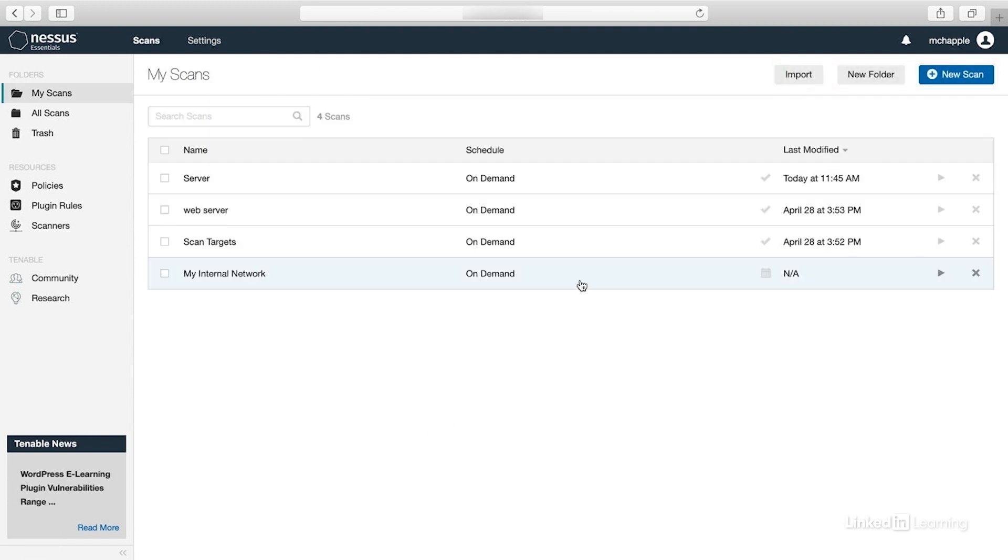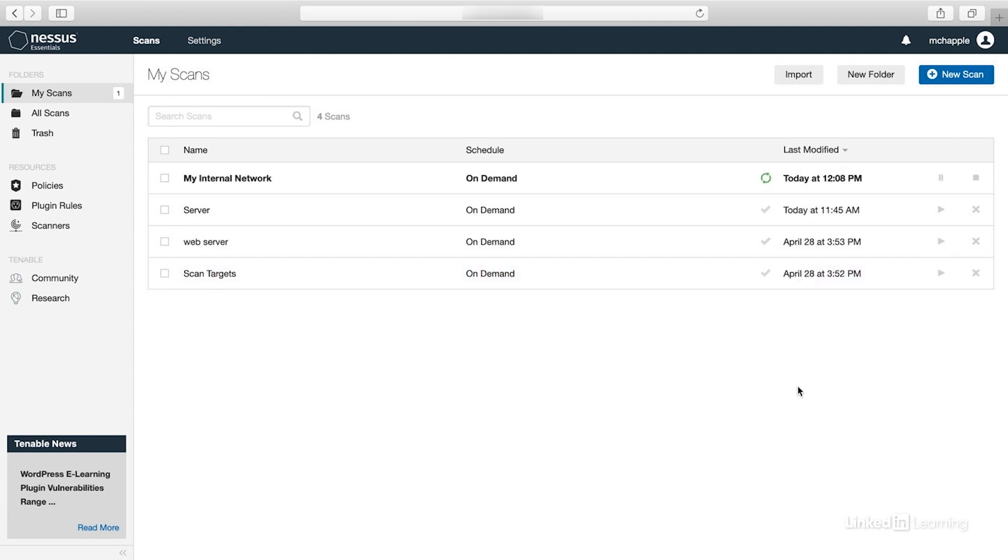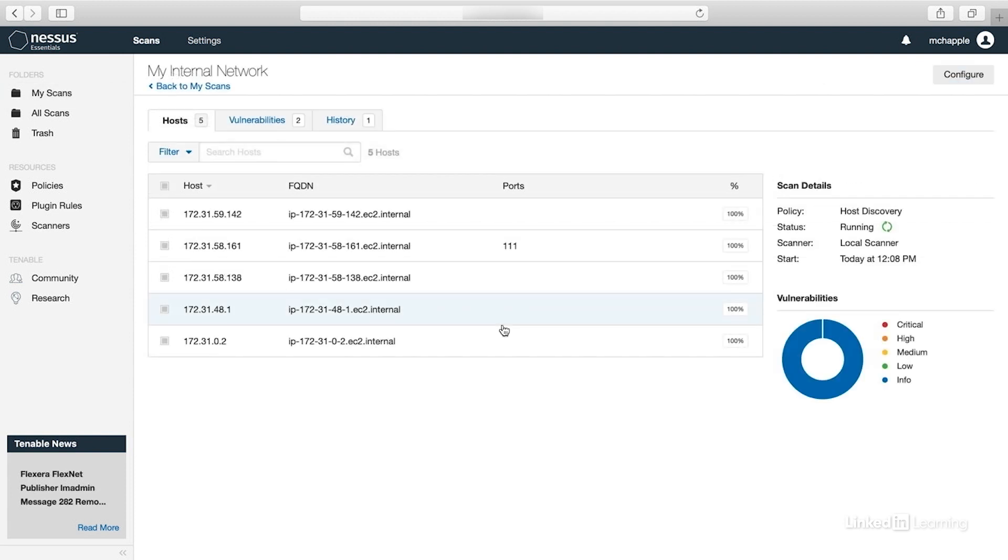And now here in Nessus, I have my new scan, and I can see that it hasn't yet been run. So I'm just going to hit this launch button here to launch the scan. Now the scan will start and take a little while until it finishes. As the scan runs, it populates a list of the hosts that appear on the network. These are hosts that I could then scan for additional vulnerabilities using more advanced vulnerability scans.